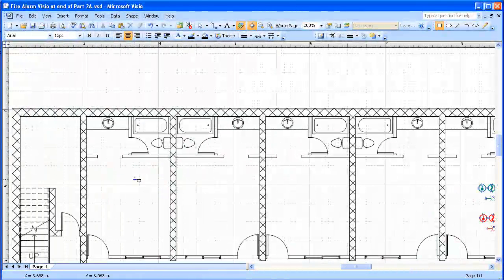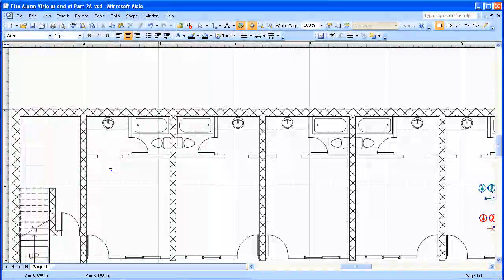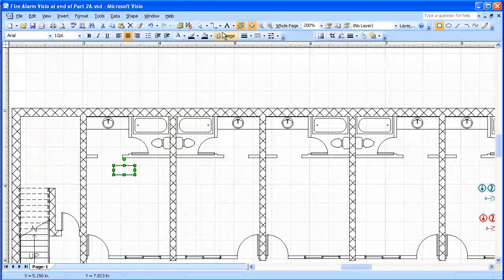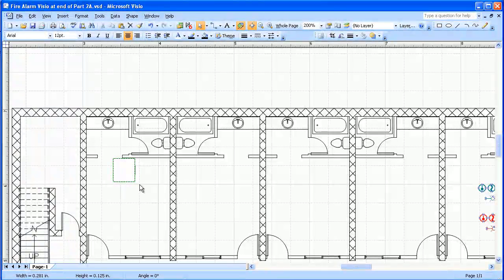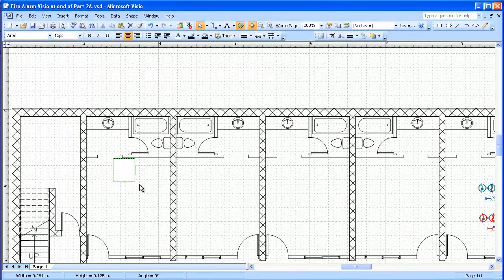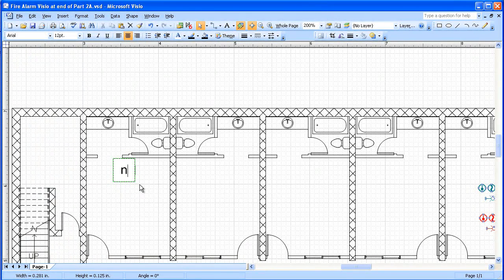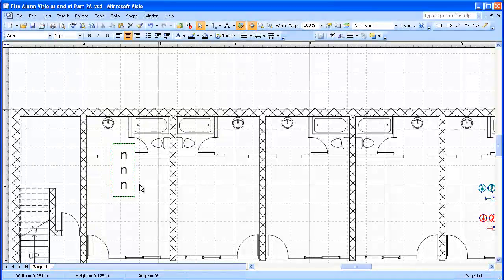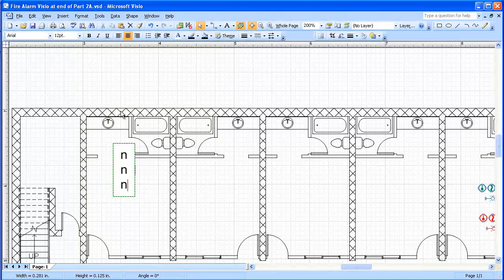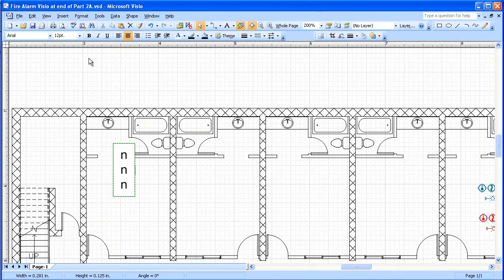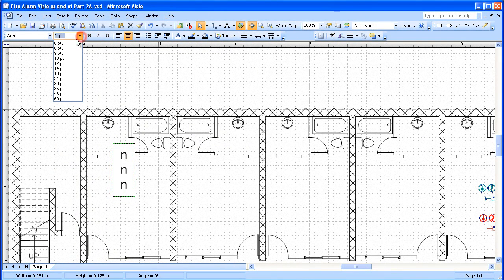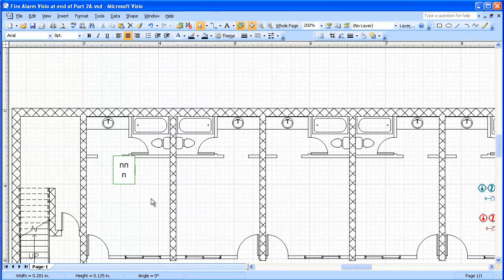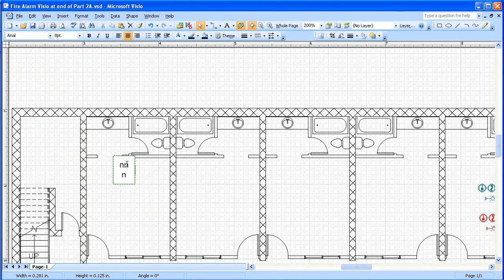So I'm just going to take a small rectangle and select that. And I'm going to put something in there for a room number. For right now, I'm just going to put three letters N standing for numbers. I'm going to change the size of this to eight point.